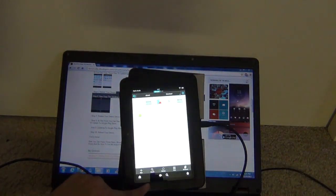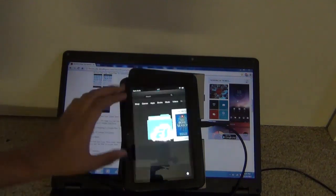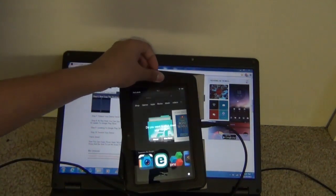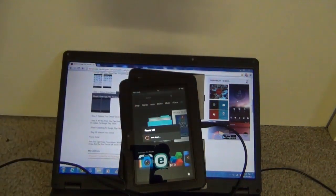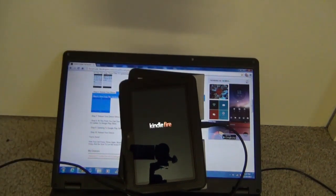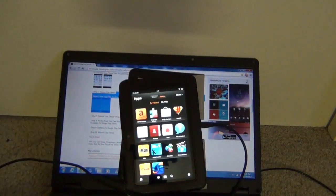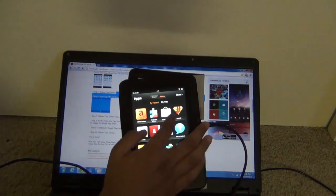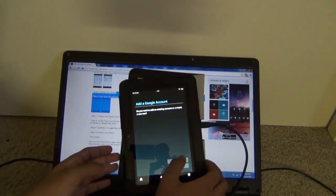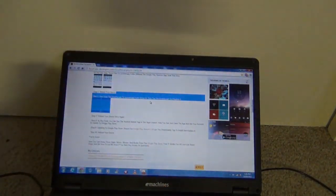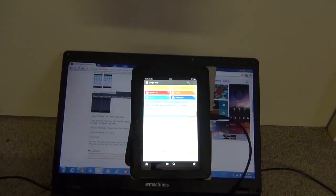Once again, you have to reboot your device one more time. Now go to apps and press Play Store. Now you have to go through the basic installation of Google Play Store.